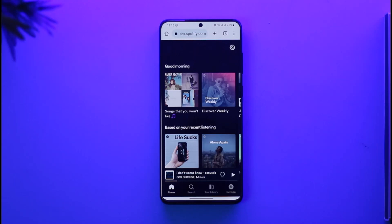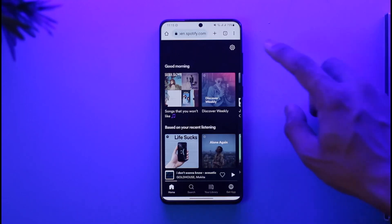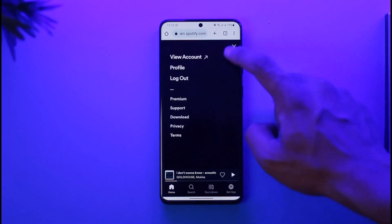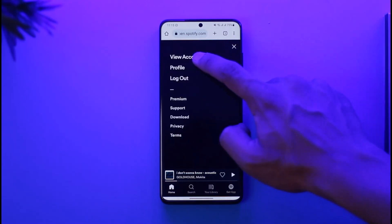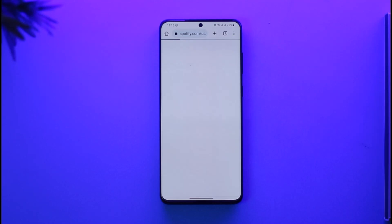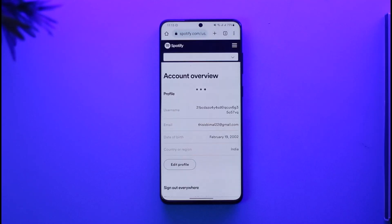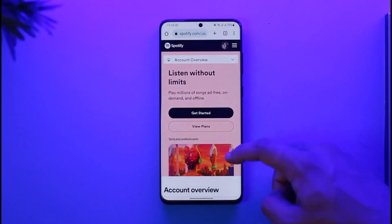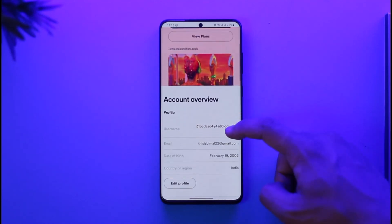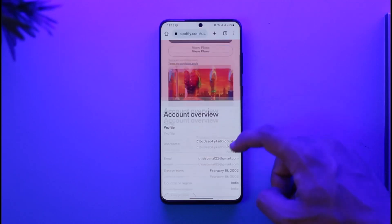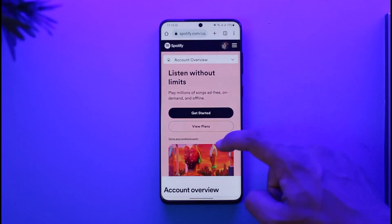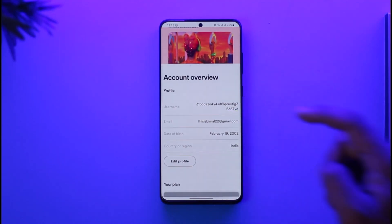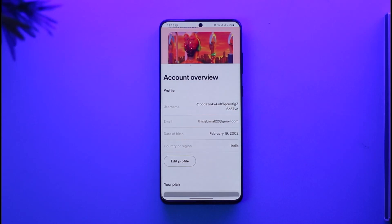Once you log into that account, tap the gear icon from the top right-hand side of the screen, then go to the option called 'View Account.' Once you're there, you'll be able to see all the details, and under 'Account Overview' you can see the current email address.